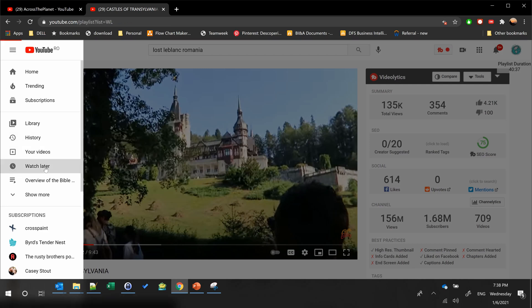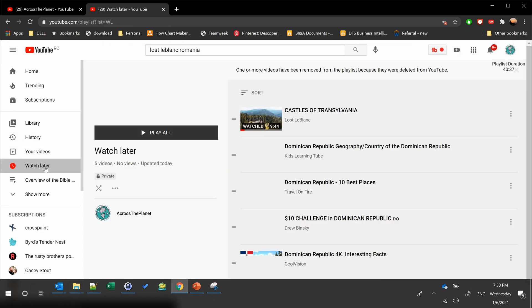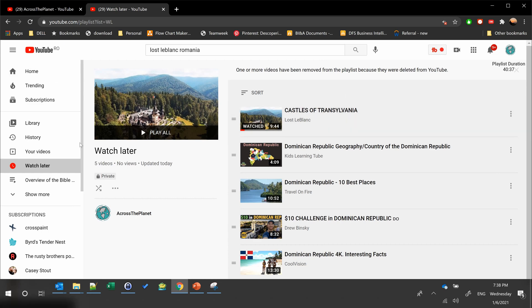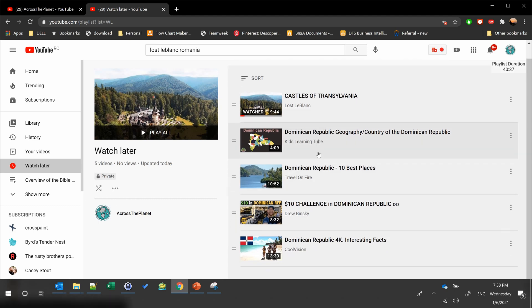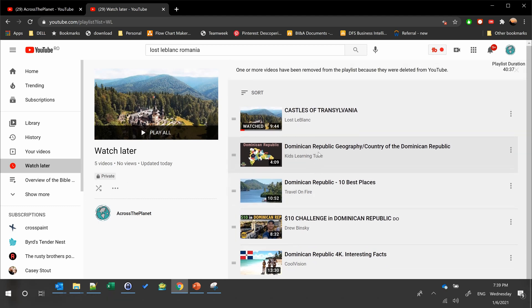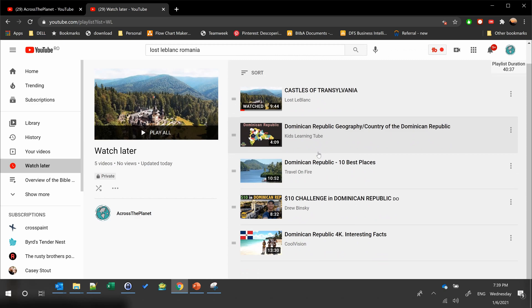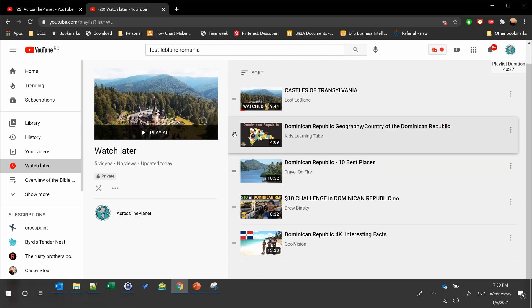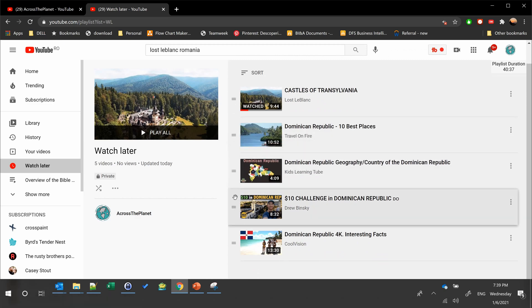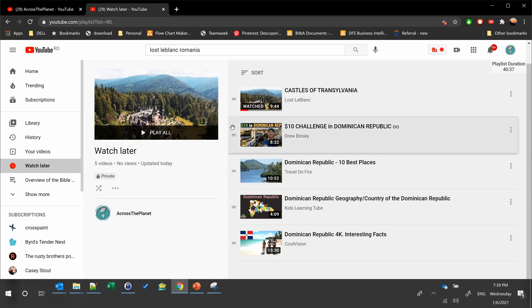If you go here and select Watch Later, you can see that I have it right here. When you are ready to watch the video, YouTube has created a private playlist with all the videos you need to watch. You can easily organize them in the order you want to watch, and you can also drag and drop.